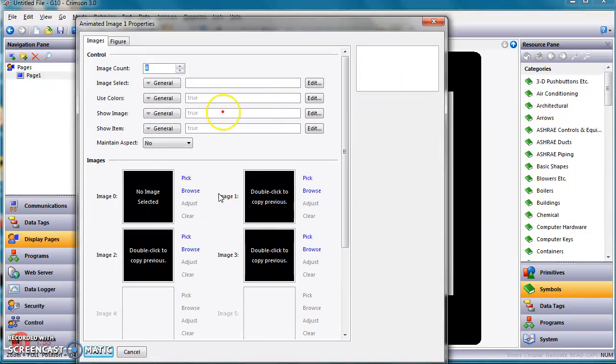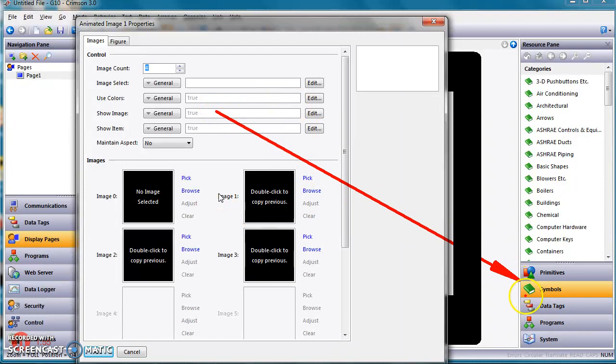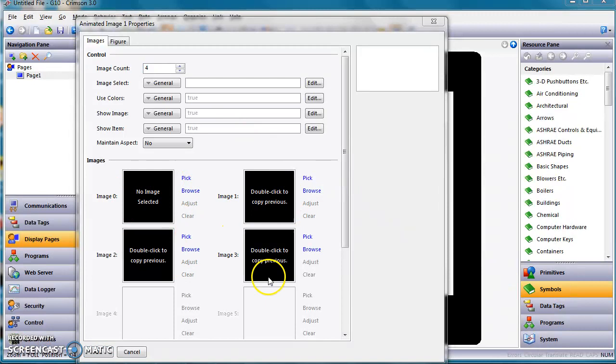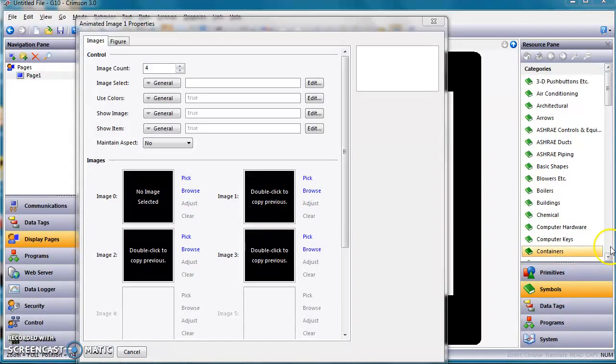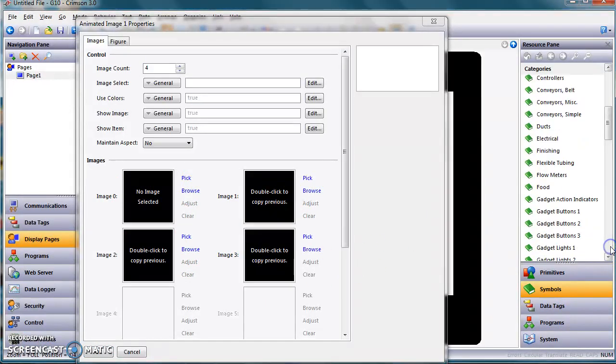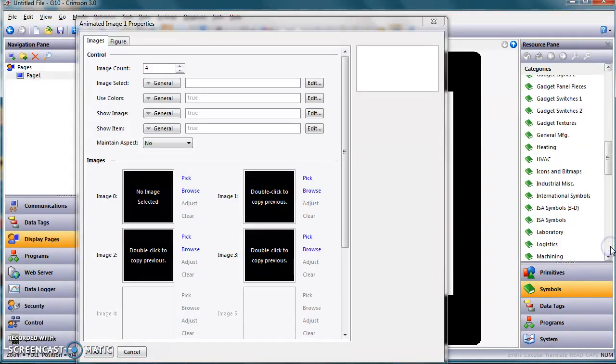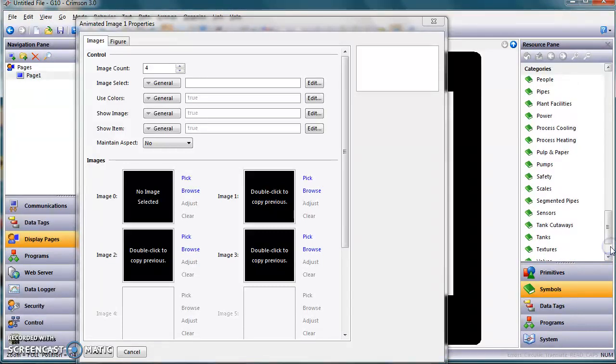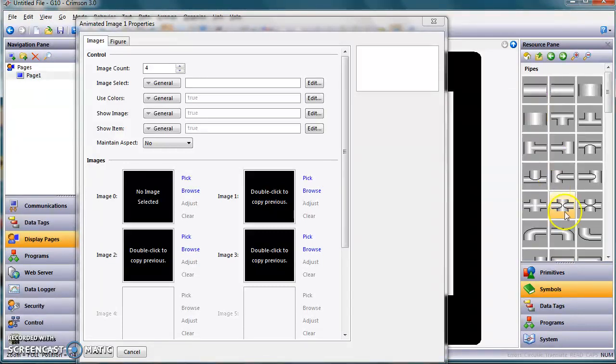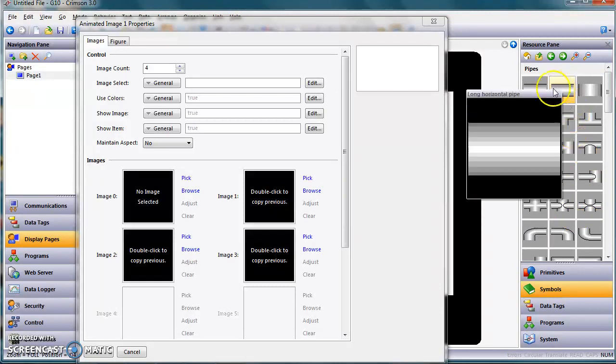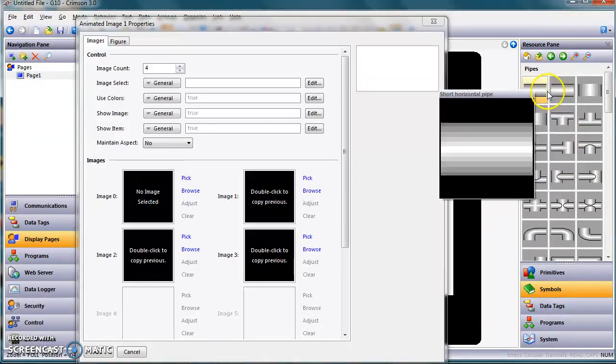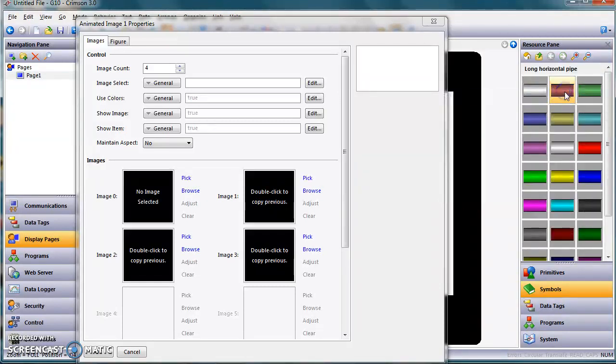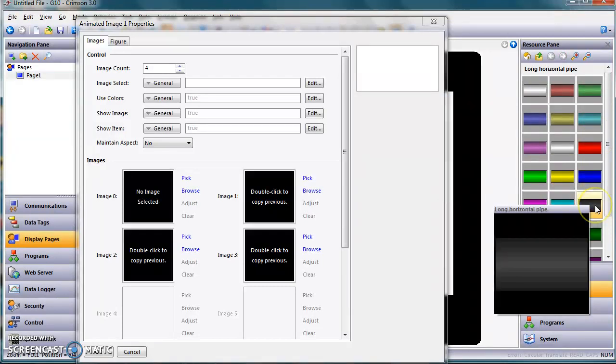And allow me to point out, look what happened over here on the right. Crimson went from primitives, where we were at, and jumped into Symbol Factory. The reason it does that, it gives you the first chance to change these pictures. So I'm going to go over here to the category Pipes. Since I'm trying to help a guy with a pipe right now, I go down here to Pipes. Right here, Pipes. And there's all these pre-built ones. I'll just click on one of these. And you get all these pre-built default colors.